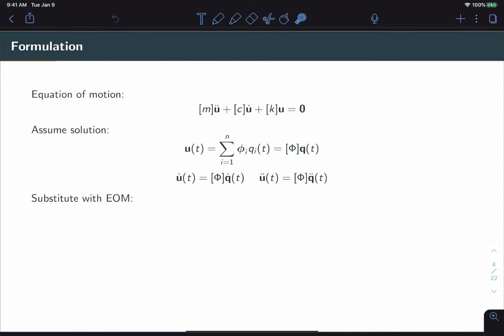So as always, let's start from an equation of motion. You'll notice that we have two terms that we had before: the mass matrix times the acceleration vector, and the stiffness matrix times the displacement vector. But now we've also added a damping matrix times a velocity vector. Now, this damping matrix C represents some set of dampers coupling the degrees of freedom of the structure.